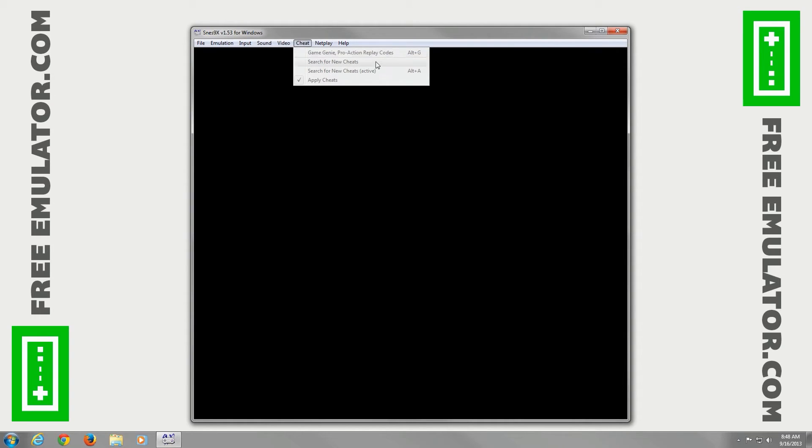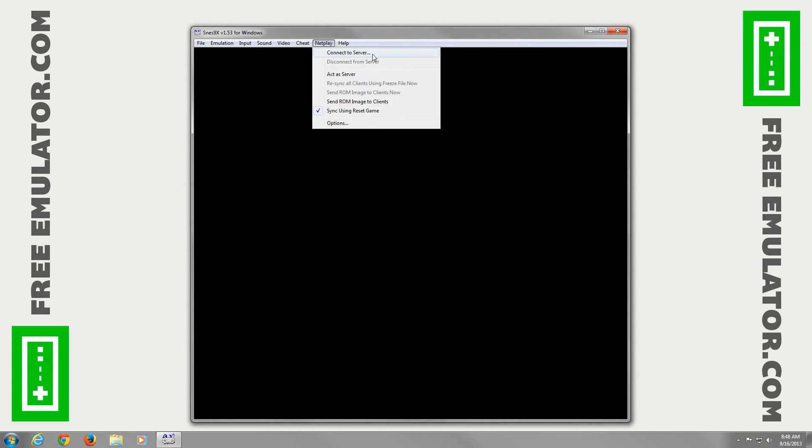For cheats, if you want to make games easier, you can set that. For netplay, you can connect to servers and play online with your friends.